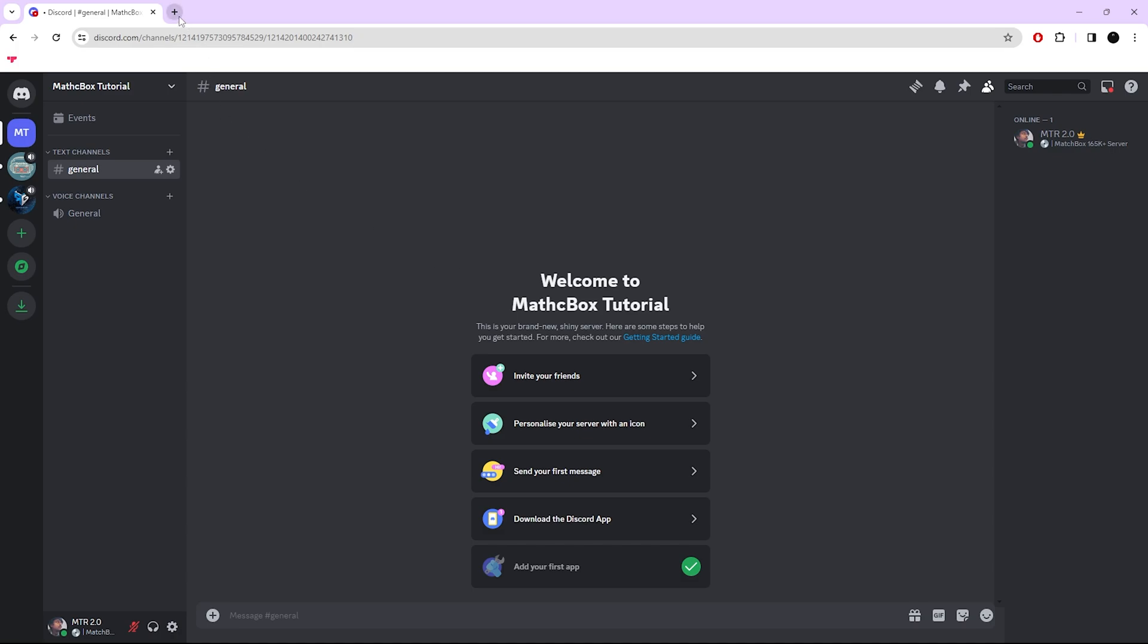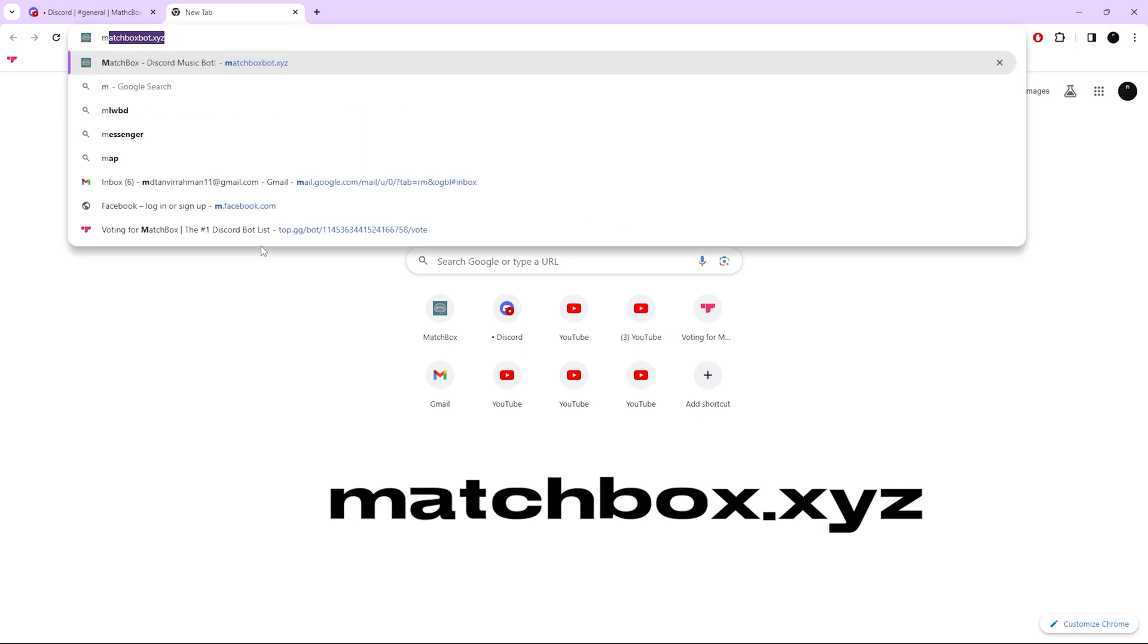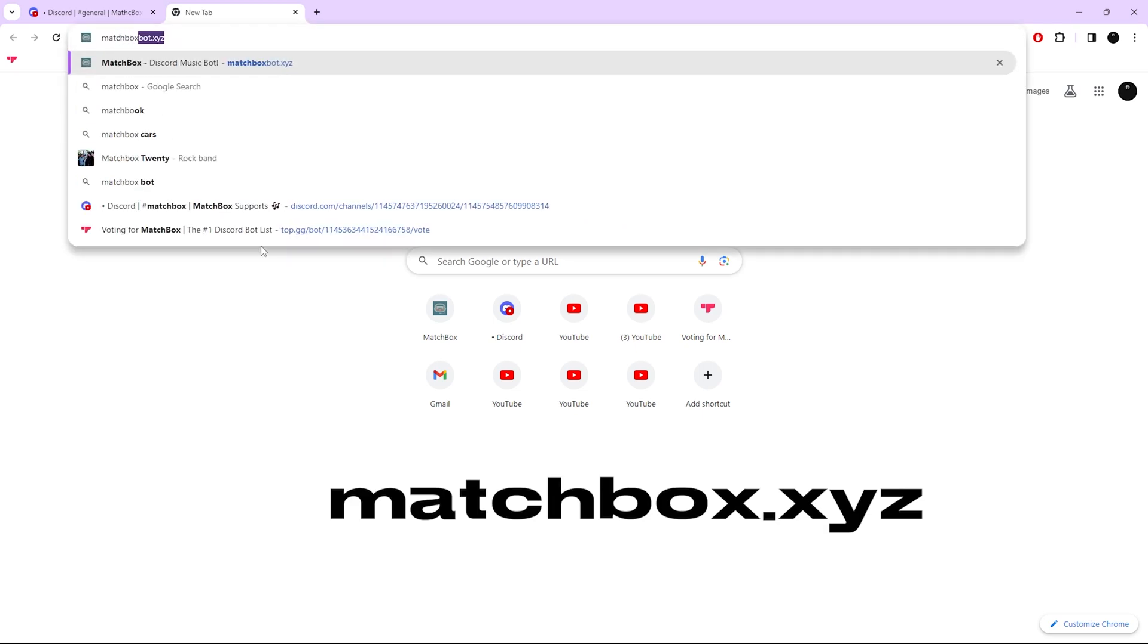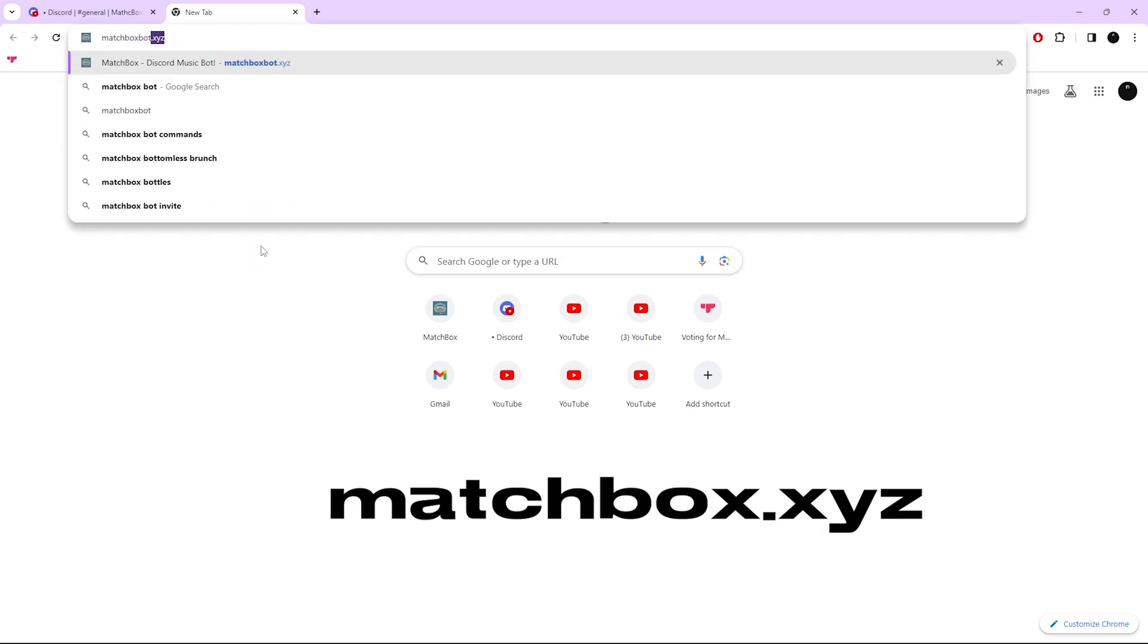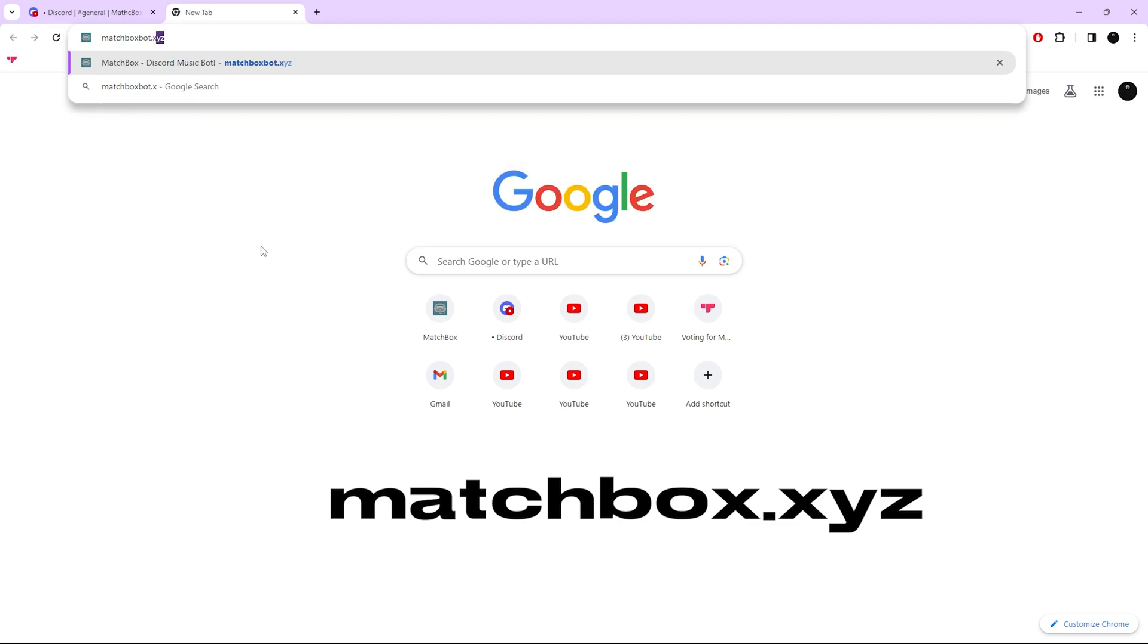First, go to any browser that you use. Then type matchbox.xyz and search. The website link is also in the description.